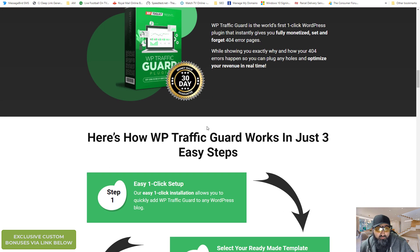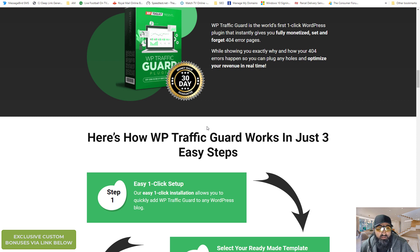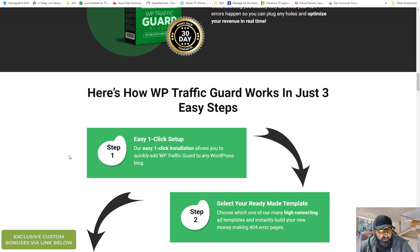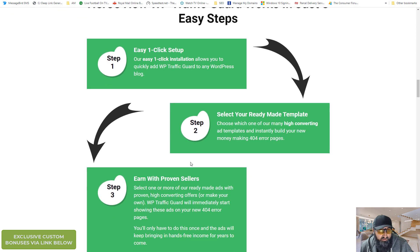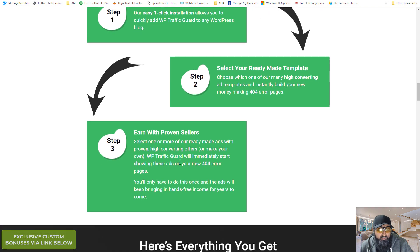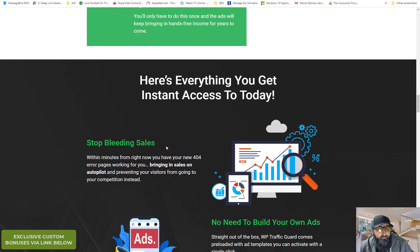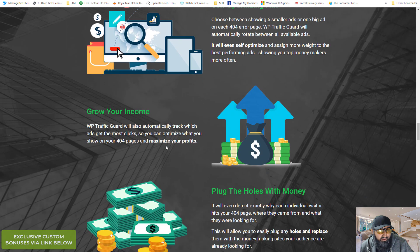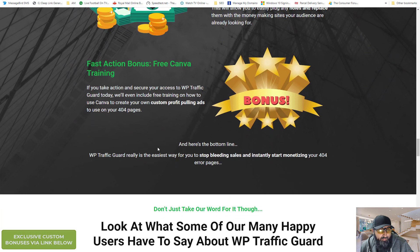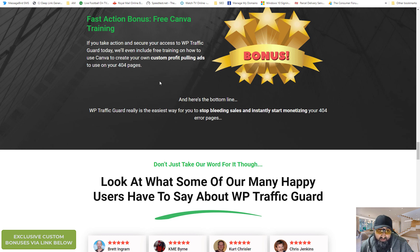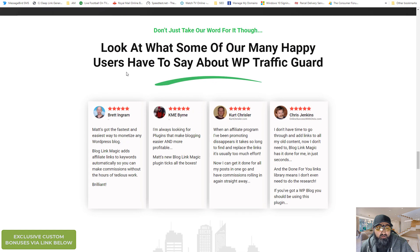You can of course make your own 404 pages. But then you won't have the ability to collect stats and to prioritize ads and display them in multiple locations. So this is how it works. You one click set up. Use a ready made template or probably better to make your own. And then you can start earning. There's more sales info. Fast action bonus free Canva training. So if you want to make your own ads they give you free training.